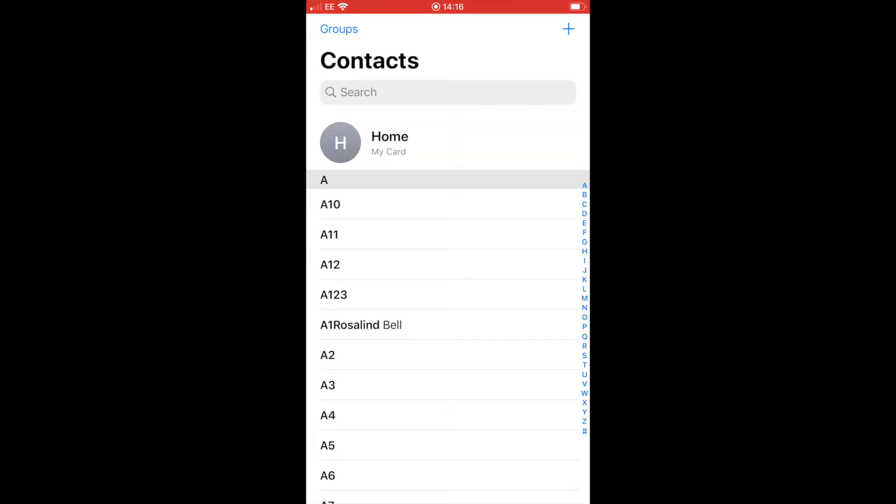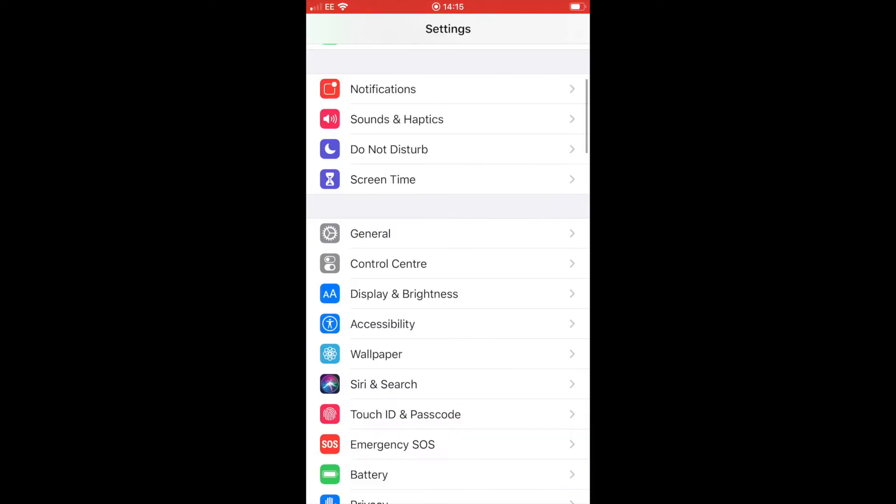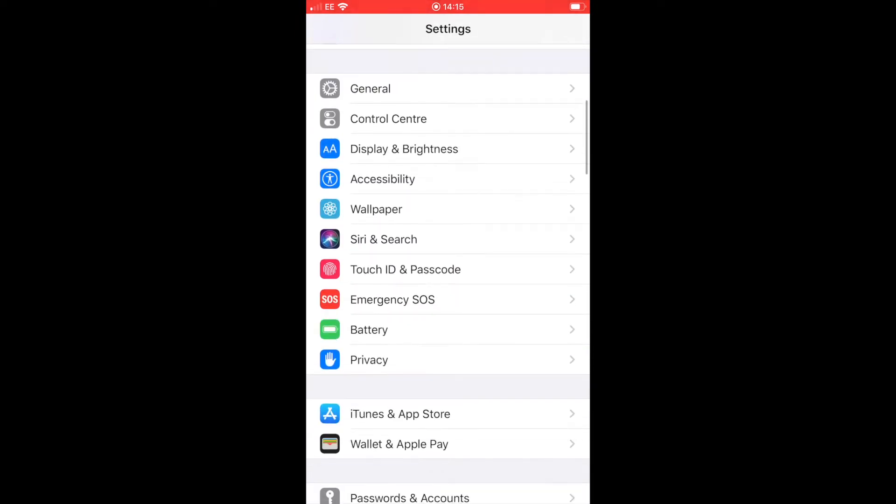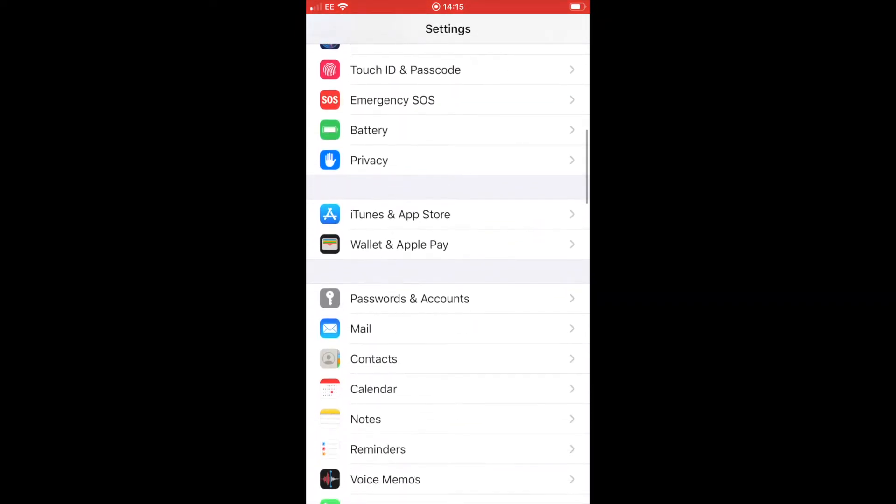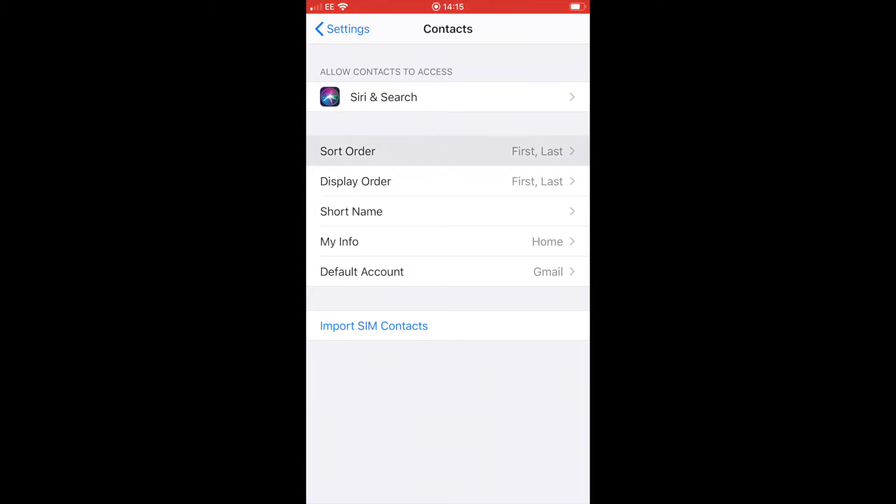The way I show my contacts is the first name first and the surname second. I'm going to show you how to personalize that. Go back into your settings and look for contacts and click on that. It will then give you the options, the sort order and the display order.